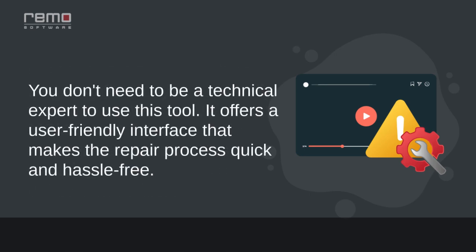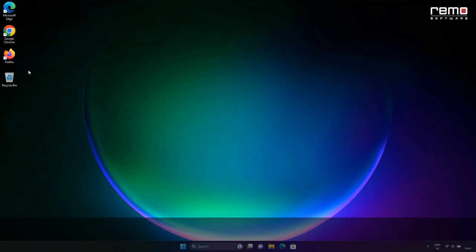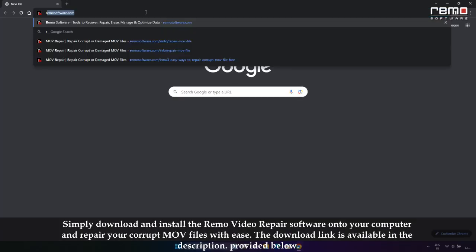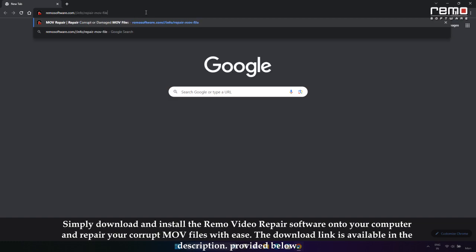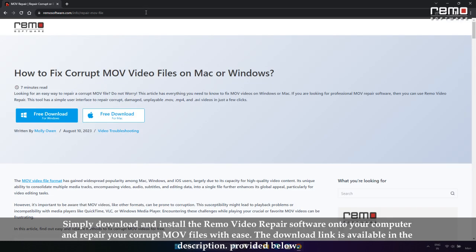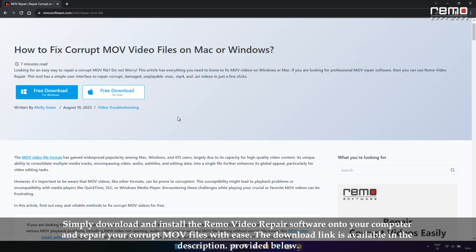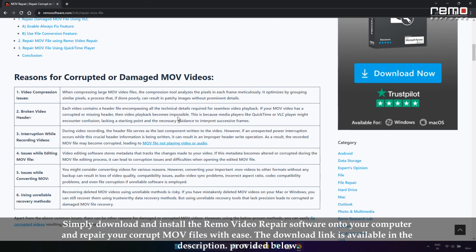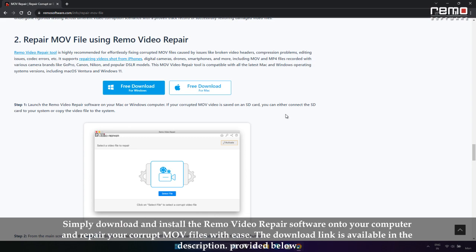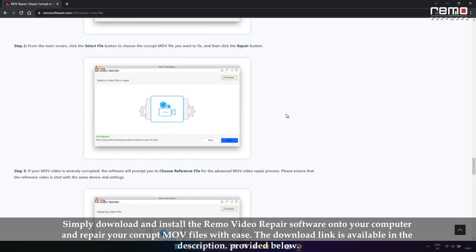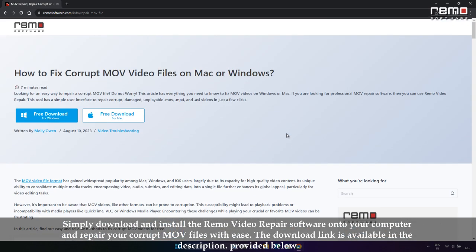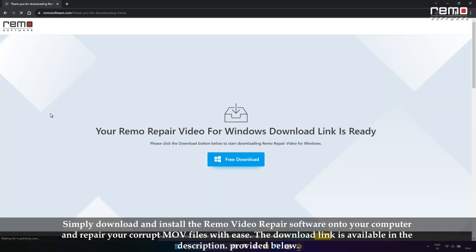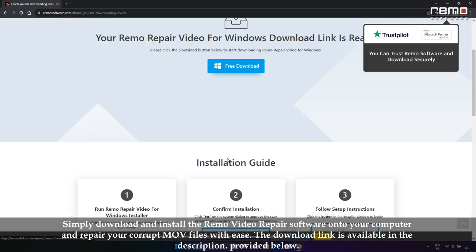You don't need to be a technical expert to use this tool. It offers a user-friendly interface that makes the repair process quick and hassle-free. Simply download and install the Remo Video Repair software onto your computer and repair your corrupted MOV files with ease. The download link is available in the description provided below.